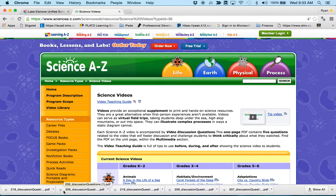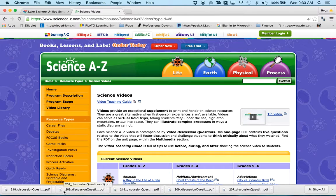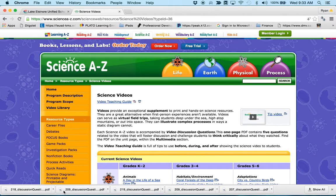And that's how you use Download Master, which again is a Chrome extension. So if you haven't downloaded the Chrome web browser, you need to do that first, and then you can always download the Download Master extension after that.